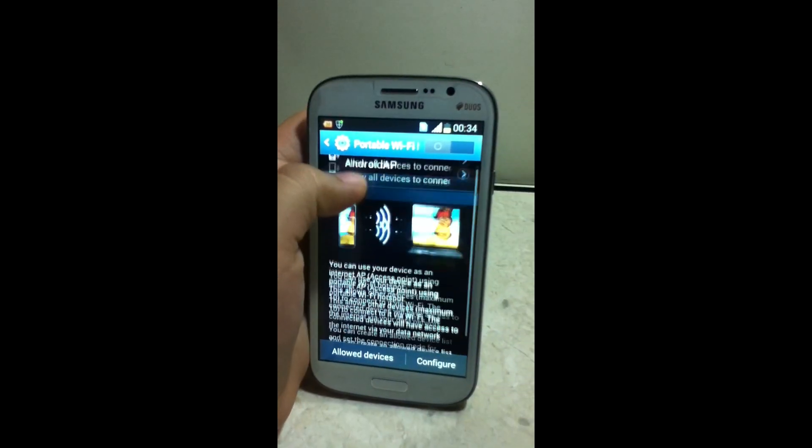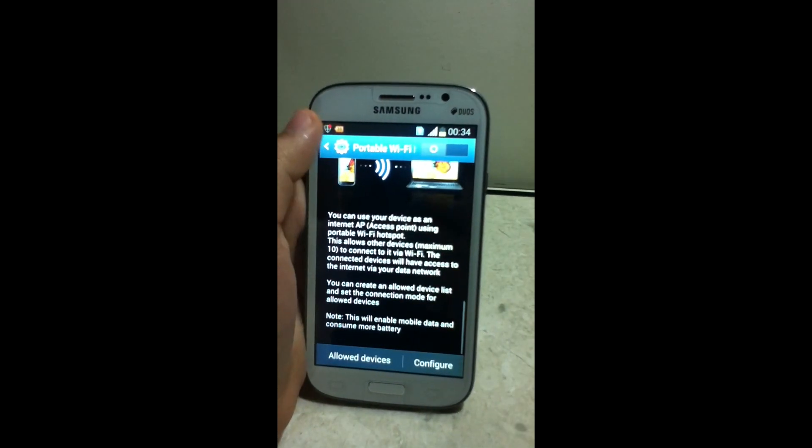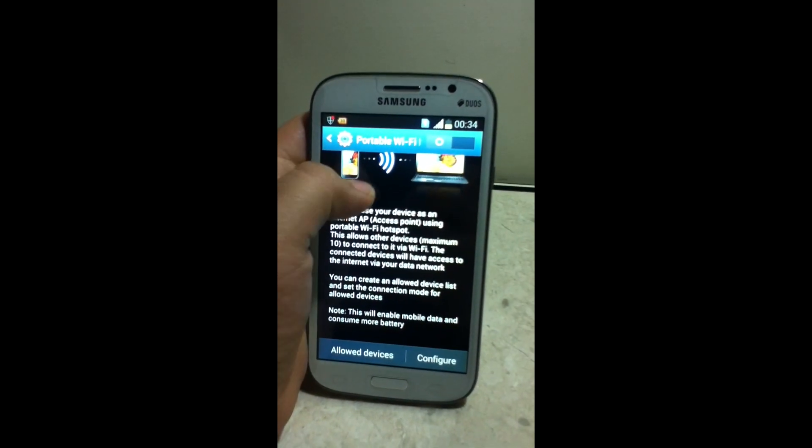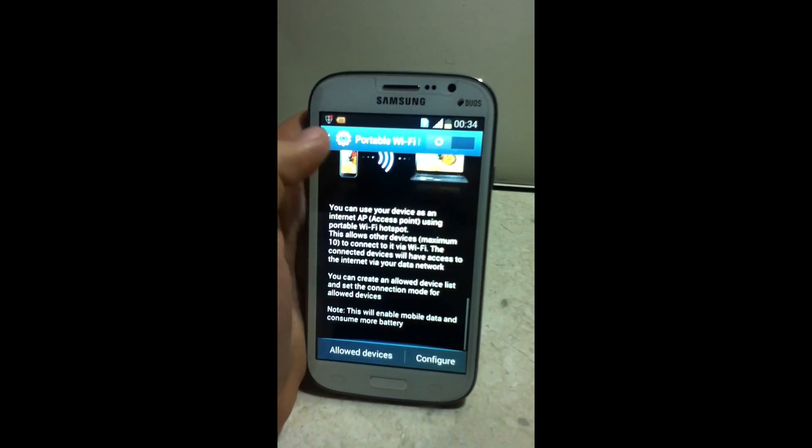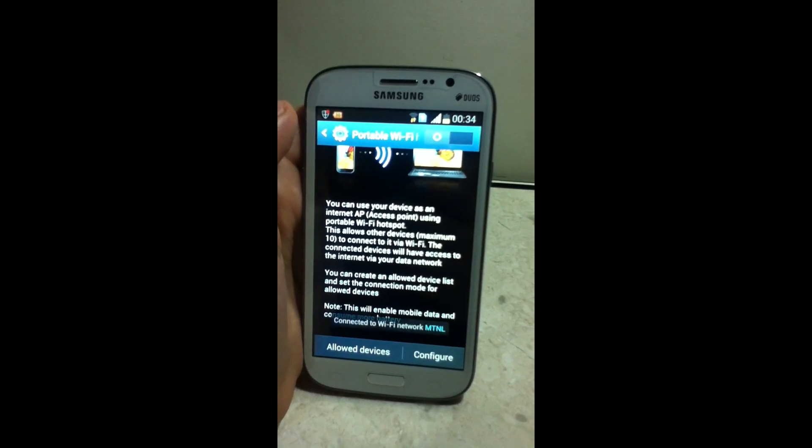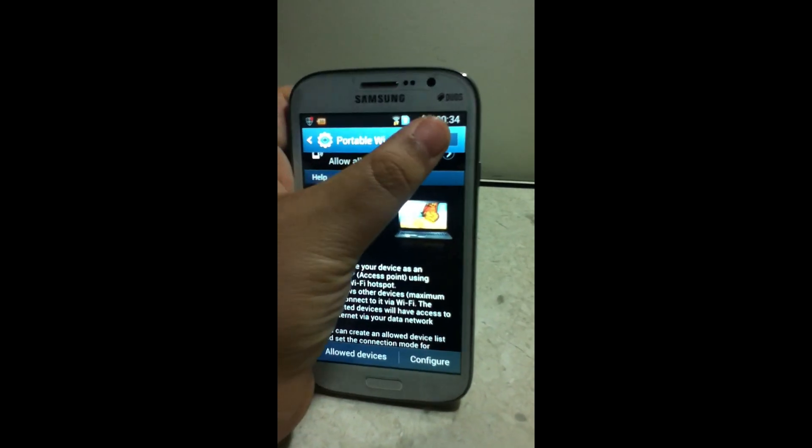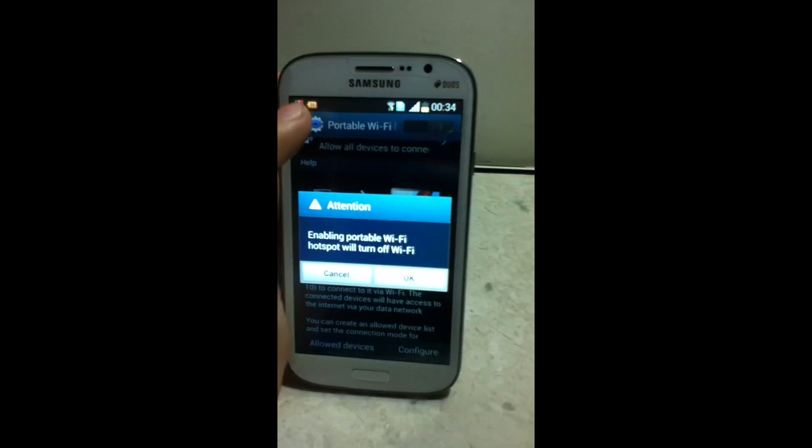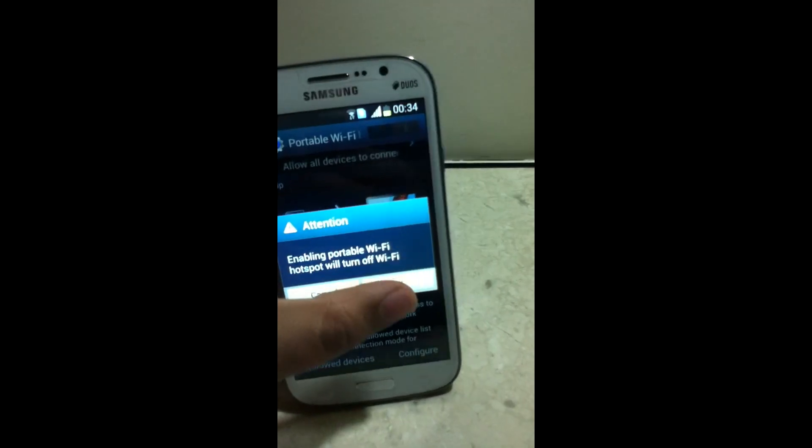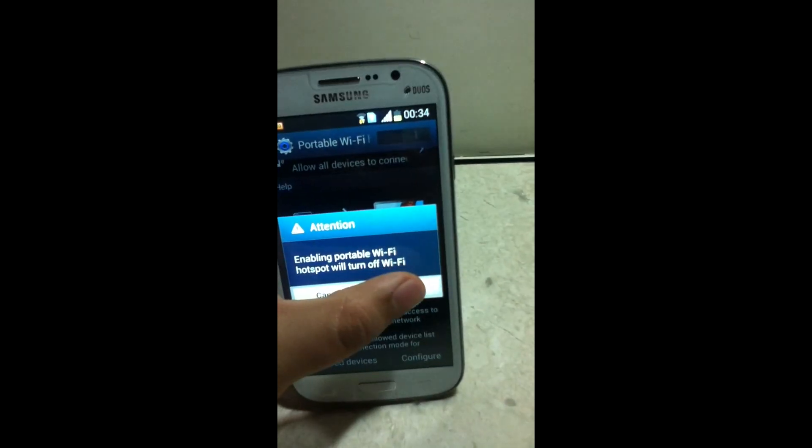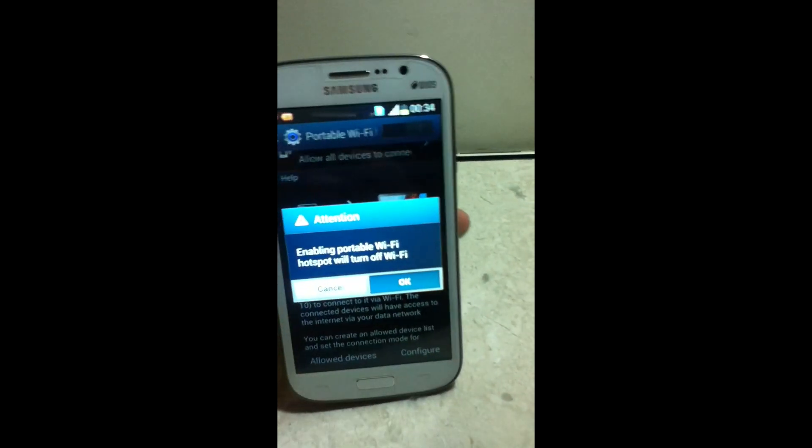Here you can see users of portable hotspot. Now enable it. Ok.